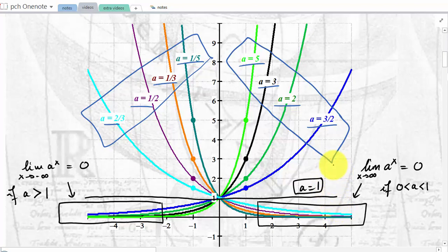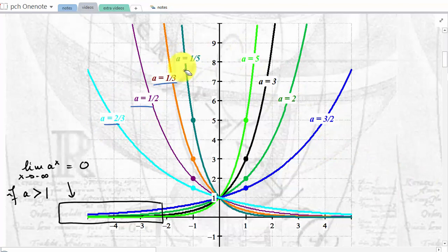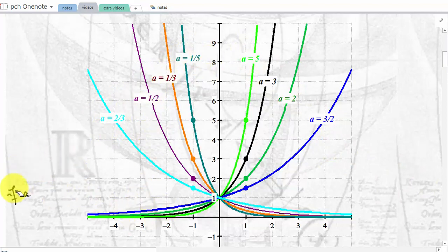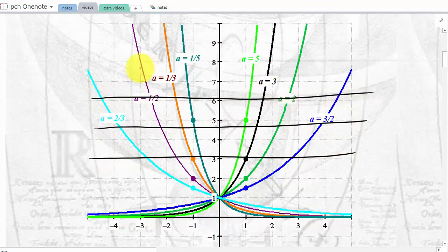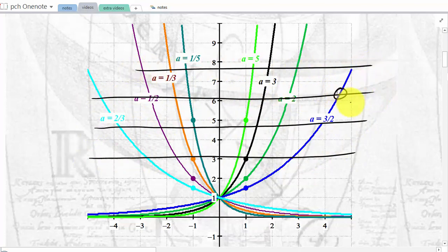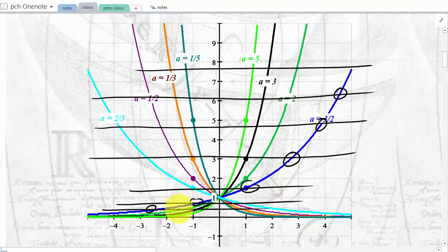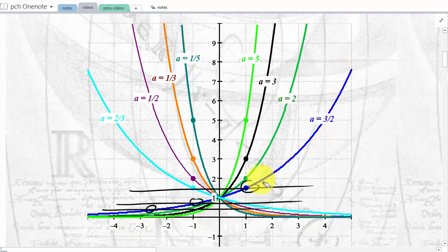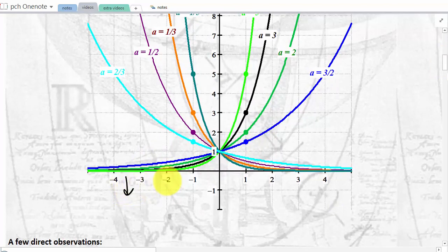Here are a couple of properties. If you focus on one graph, all exponential functions are one-to-one — they all pass the horizontal line test. A horizontal line will cut the graph in one single point. Also, there is no graph below the x-axis, which means that the range of any exponential function is zero to infinity — an open interval, since exponential functions are never equal to zero.